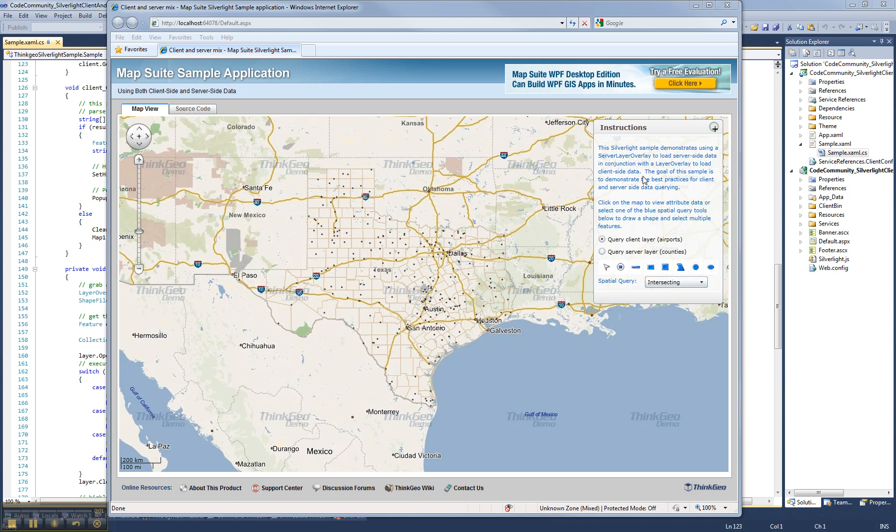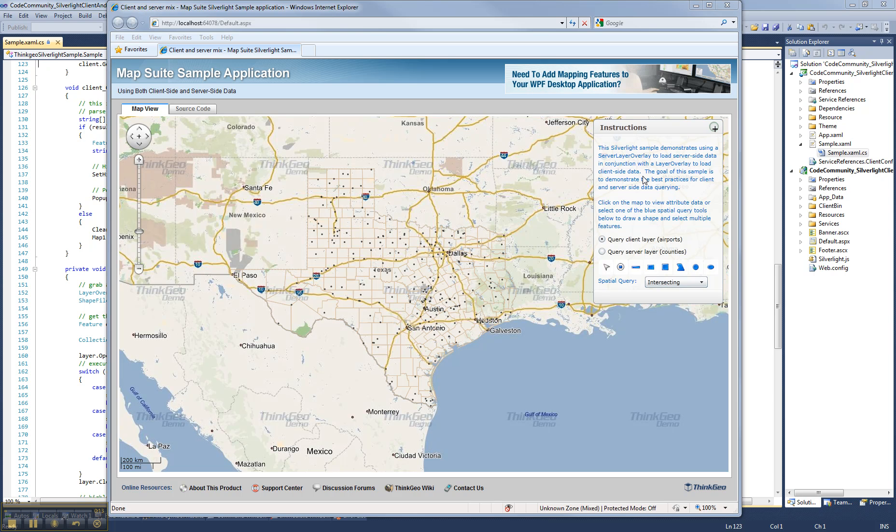Hello and welcome to the CodeCommunity video series. Today we're going to be looking at our newest project, which is a Silverlight sample. This sample really is meant to address a lot of the questions and concerns that our clients have on Silverlight in general.